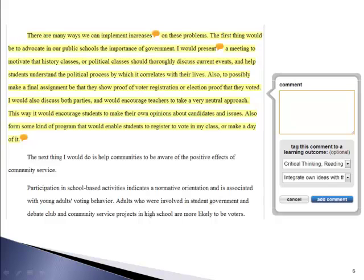I can immediately view the student's rough draft or drafts, the comments made by his or her peers, and the final draft. At any stage, I can easily make comments just by highlighting text and clicking the comment button that appears. I can tag my comments with course outcomes, and also use a point-and-click outcomes rubric that automatically calculates outcome, category, and overall scores for myself and or my students.